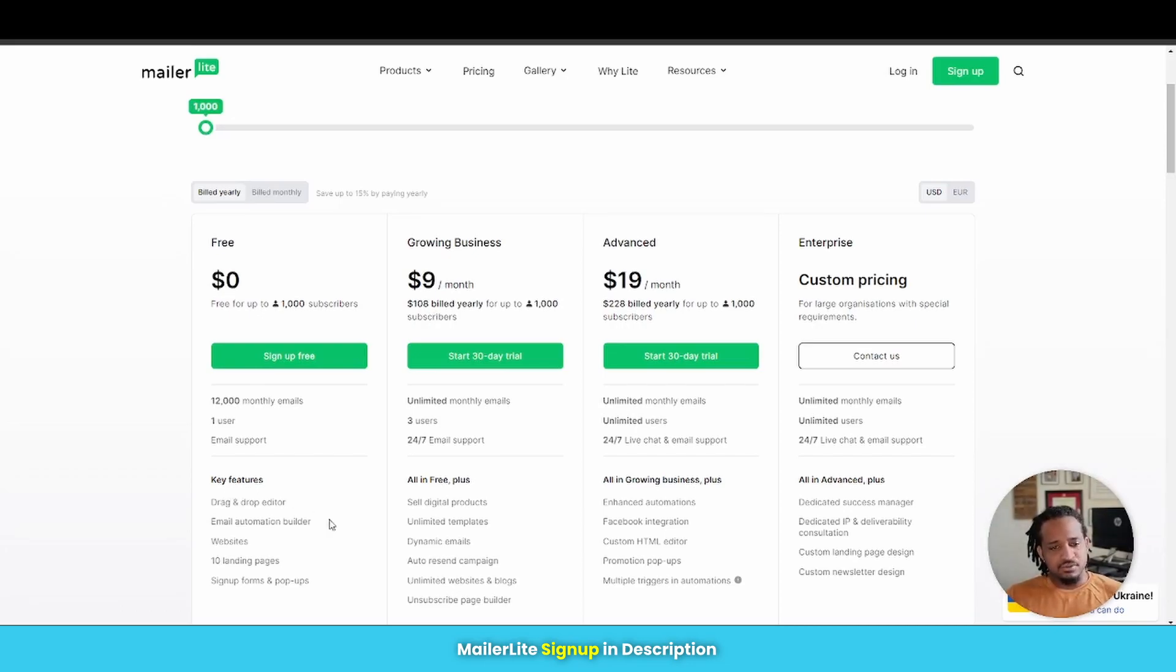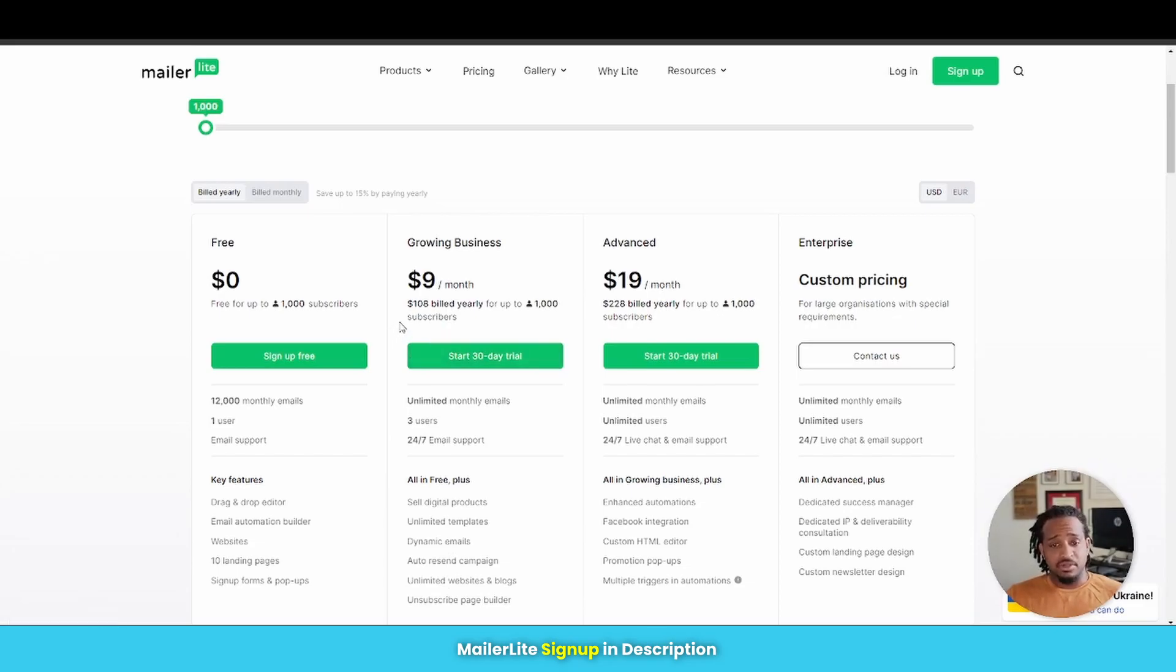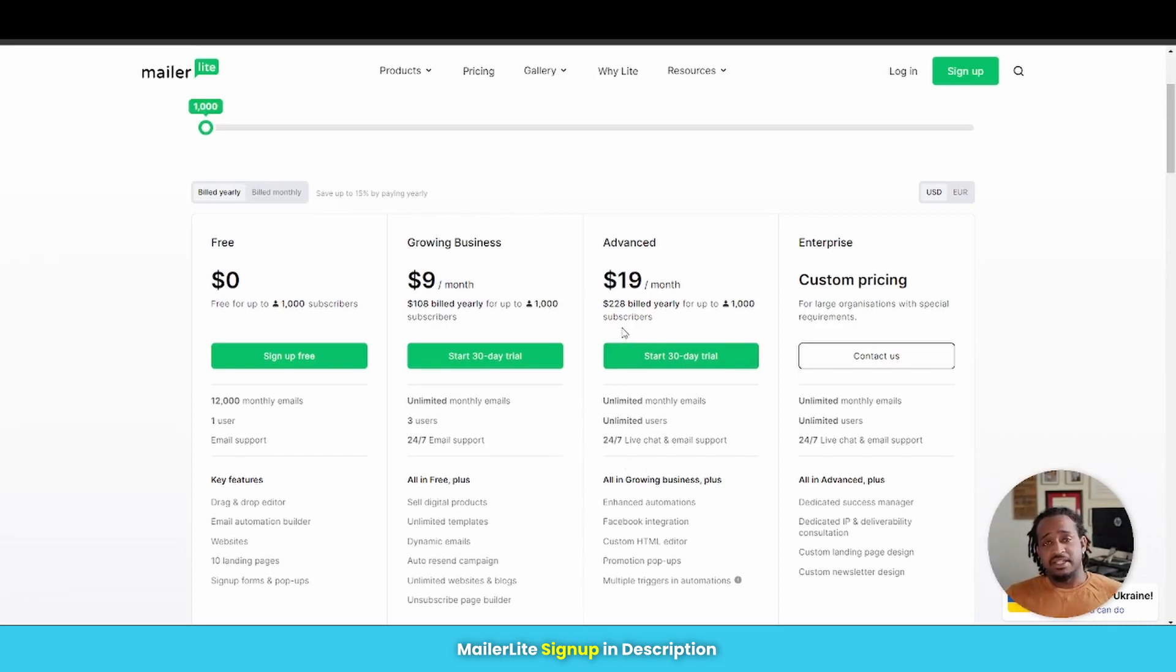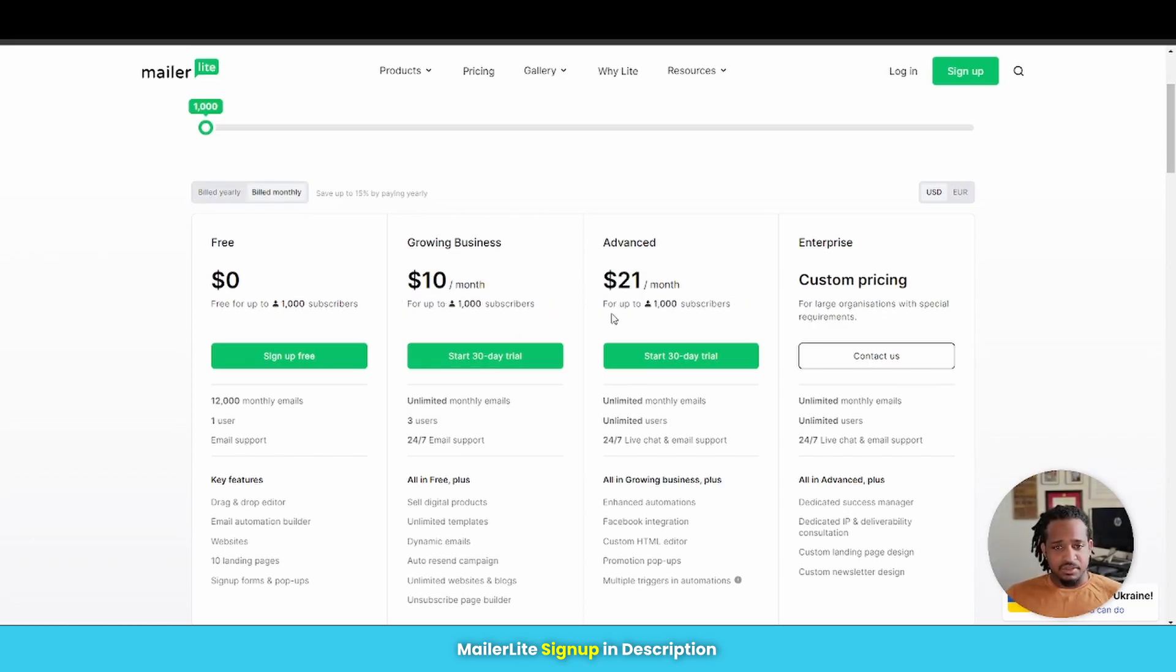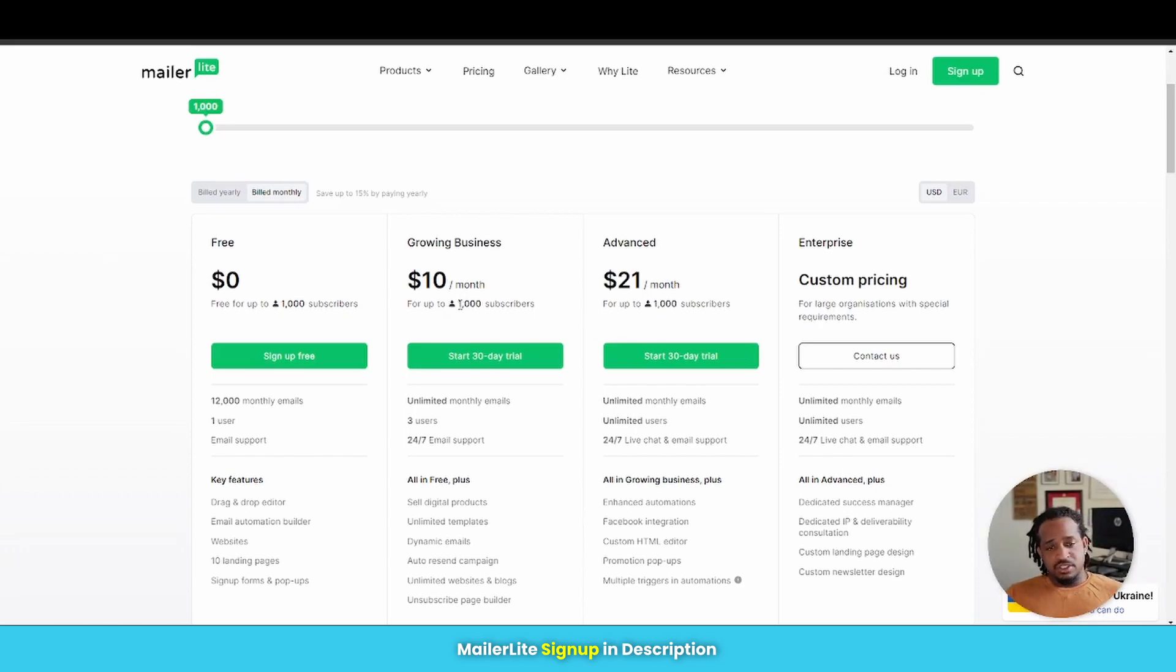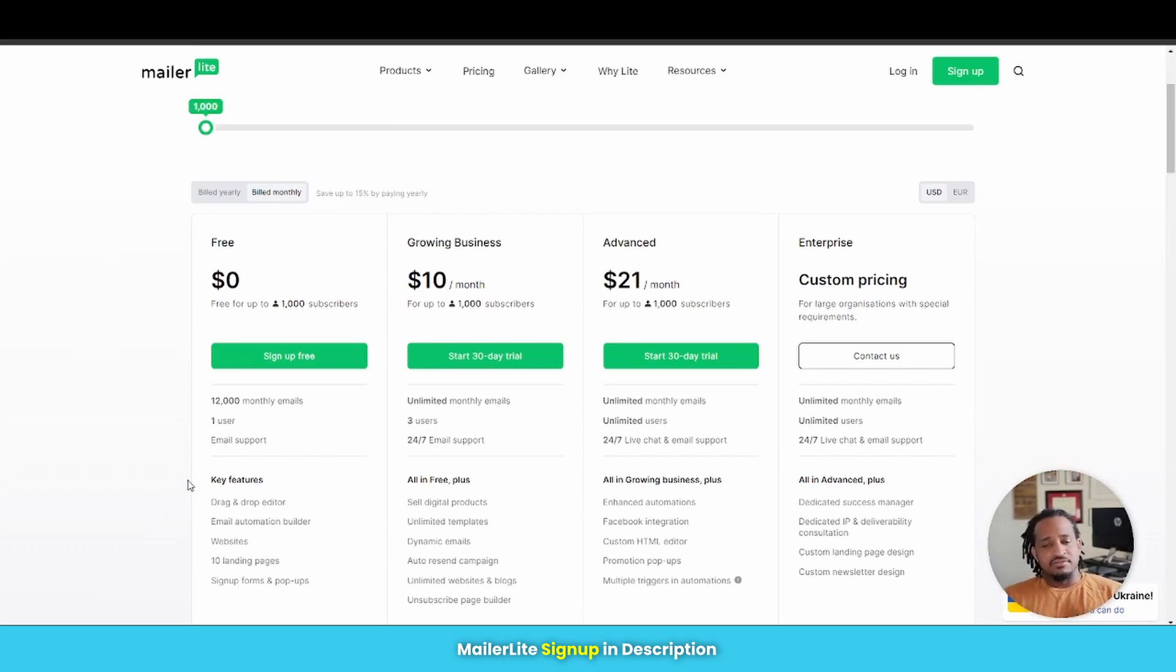So if we go back to the 1000 subscribers, these are the features that you're getting with the free plan. But if you want additional features, such as selling digital products, unlimited templates, dynamic emails, auto resend, all these different things right here, then you're going to have to pay $9 a month. And then if you want additional features on that, then you're going to have to pay $19 a month, which is all built on an annual basis. If we're going to go monthly, then it's basically $10 a month and $21 a month, all using a thousand subscribers.